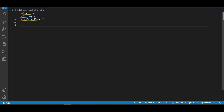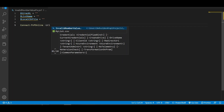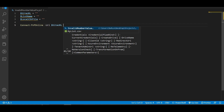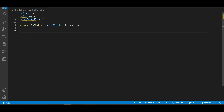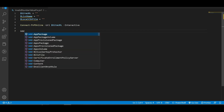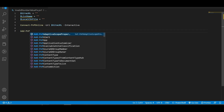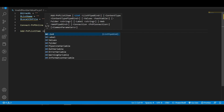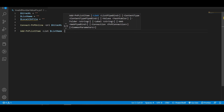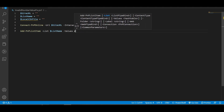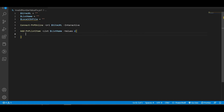Below that we are having a Connect-PnPOnline. We are going to use our URL, which in this case is going to be the site URL variable, and the type of switch is going to be interactive. Below that we are going to add Add-PnPListItem. We need our list name, which in this case is our list name variable, and we are going to add Values with open and close curly brackets. Here we need to use our SharePoint column names.